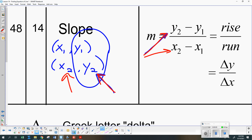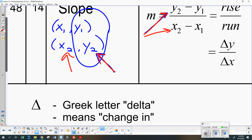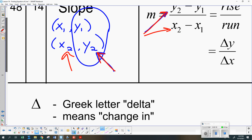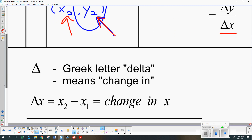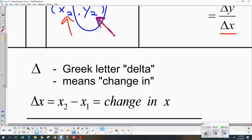We have this notation: triangle-y, where that triangle is the Greek letter delta, meaning 'the change in.' So that means the change in y over the change in x — how much does the height change over how far apart are they horizontally? Delta x is just subtract the x-coordinates, and delta y is just subtract the y-coordinates. You won't really have to use delta notation much now, but in pre-calculus and calculus you'll start using it more.